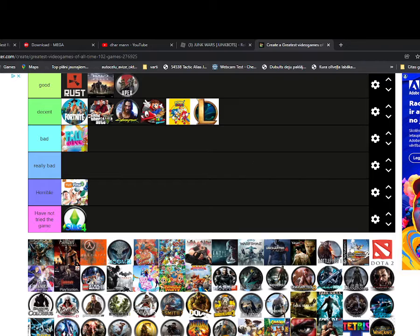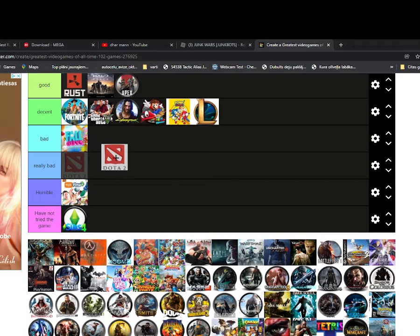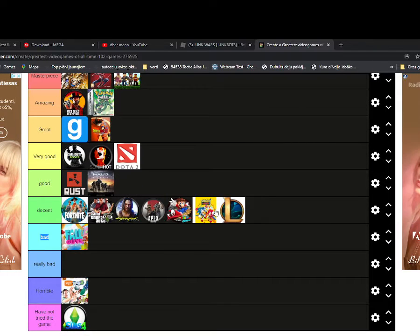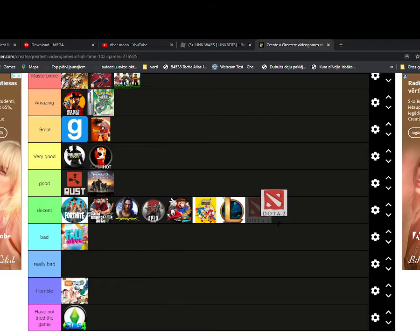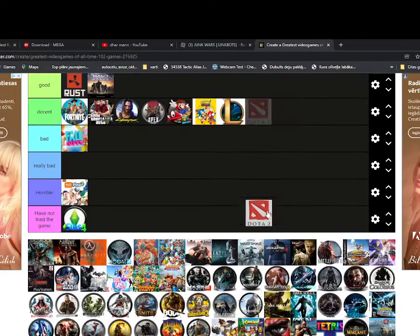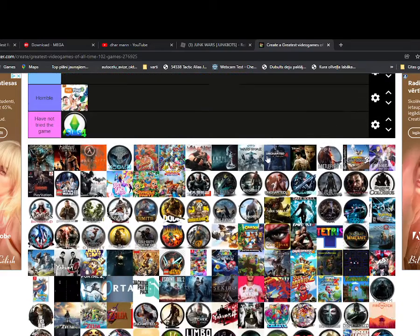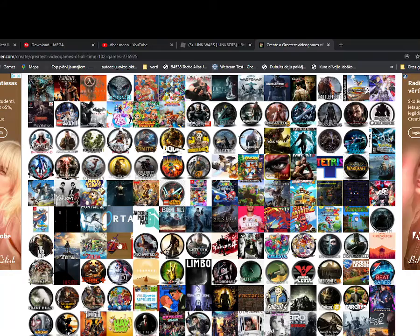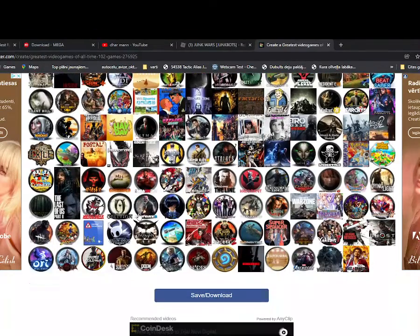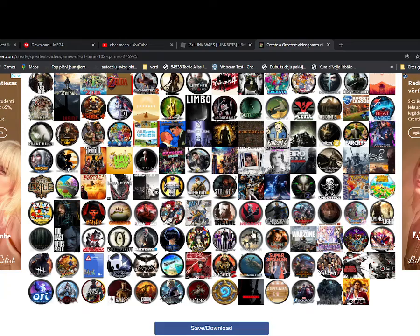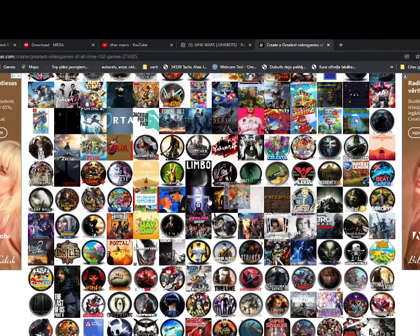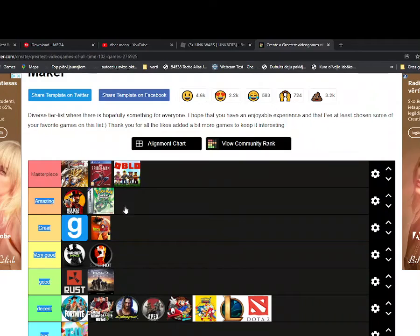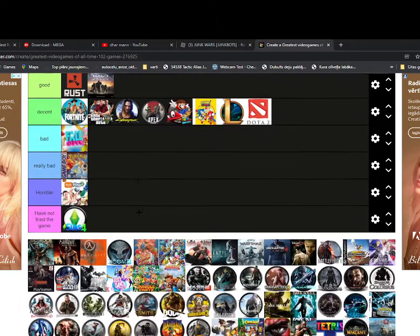I'd say Dota 2 is decent. So guys, I would actually say there's Pokemon. So Pokemon, yeah, it's got to just go to amazing.